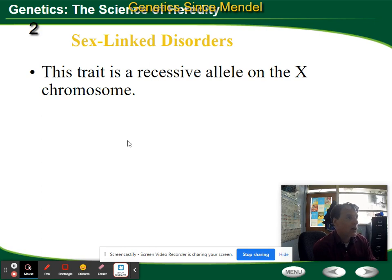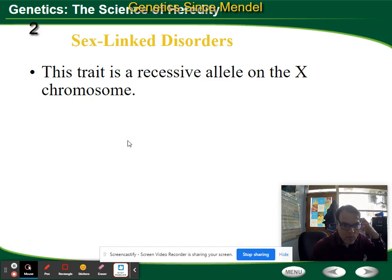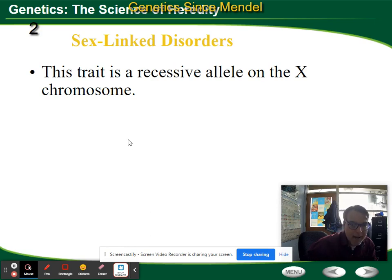First we're going to talk about the ones that are inherited — the ones inherited by the alleles that you receive. The first one we're going to talk about is a sex-linked disorder, and so we have to talk about your sex genes.